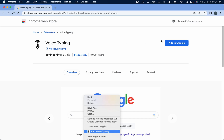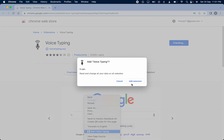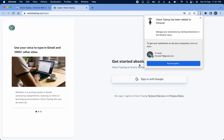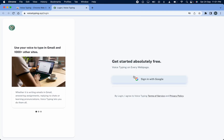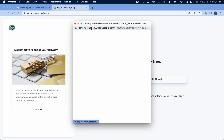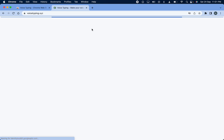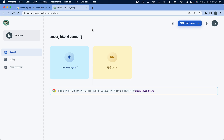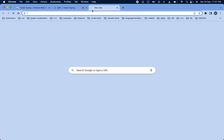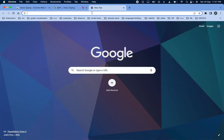Use voice typing using this extension on any web page. Login, then start — keep this page open and go to google.com.